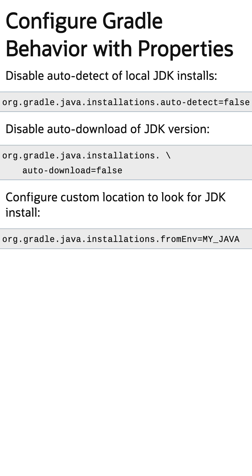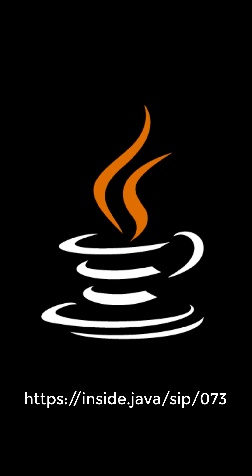This can be helpful when working with multiple instances of the same JDK version, or using Gradle on a build server that might be shared between teams. Happy coding!